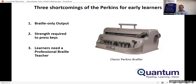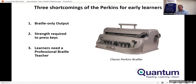I'm going to focus on the shortcomings for early Braille learners of the Perkins — not to put it down, but to contrast with the advantages of the electronic Brailler. First, the Perkins is Braille-only output, meaning it's essentially invisible ink to everybody that can't read Braille, which is most people. Second, being mechanical, it takes a lot of strength to press the keys down. Third, early learners need a professional Braille teacher to sit with them whilst they are learning.